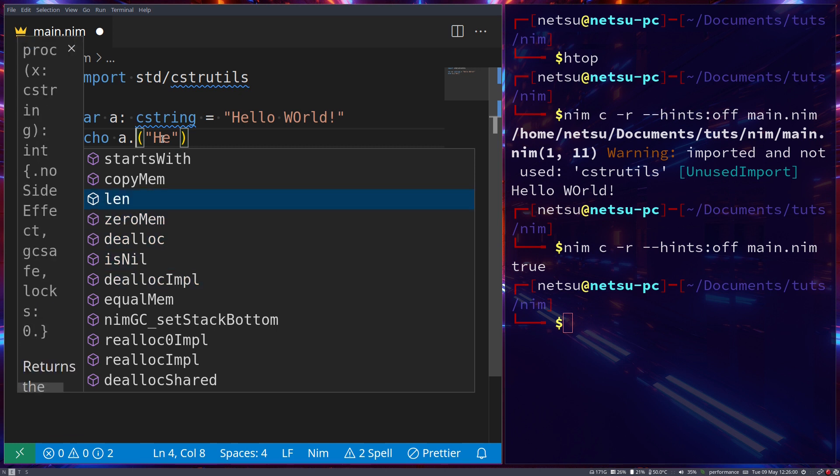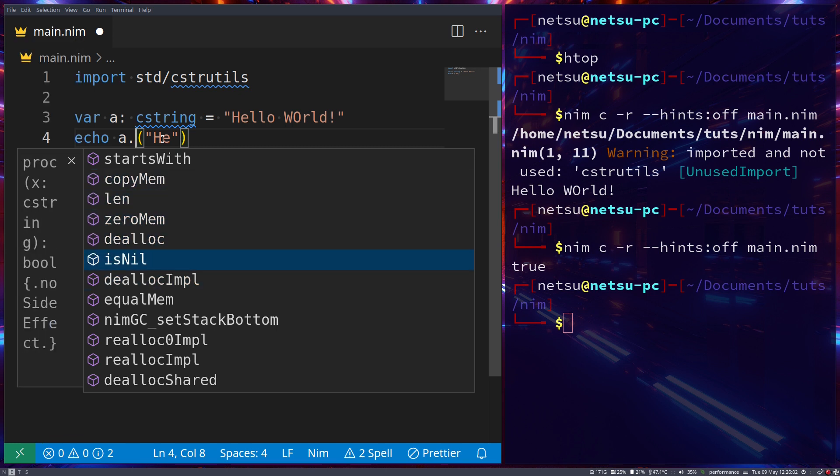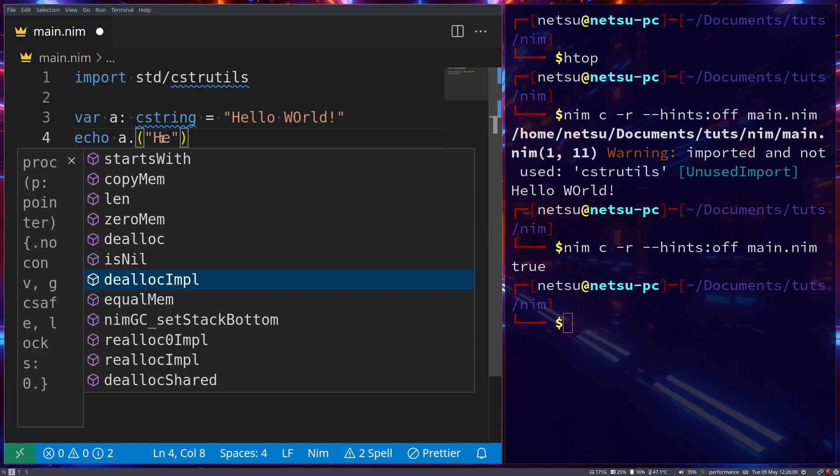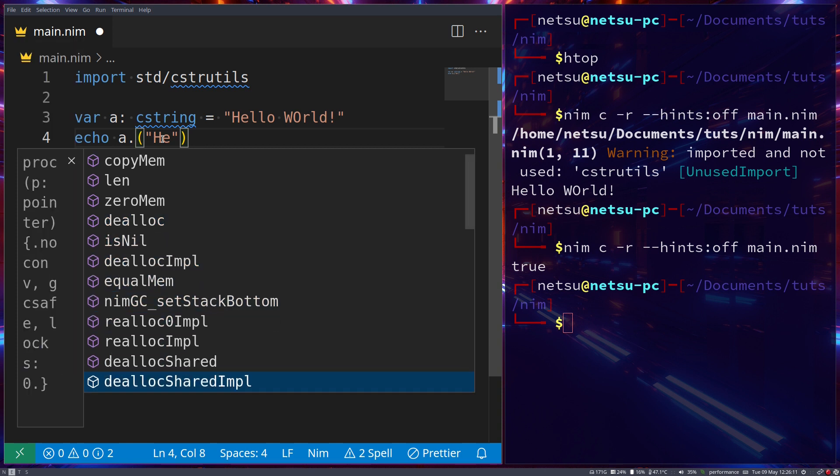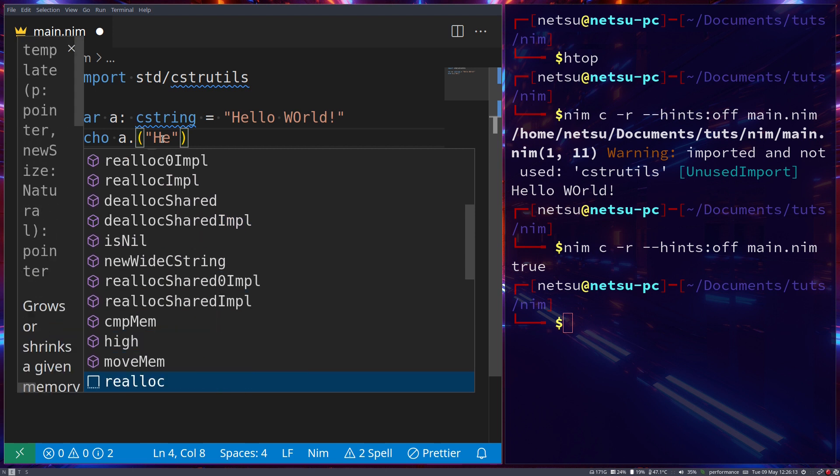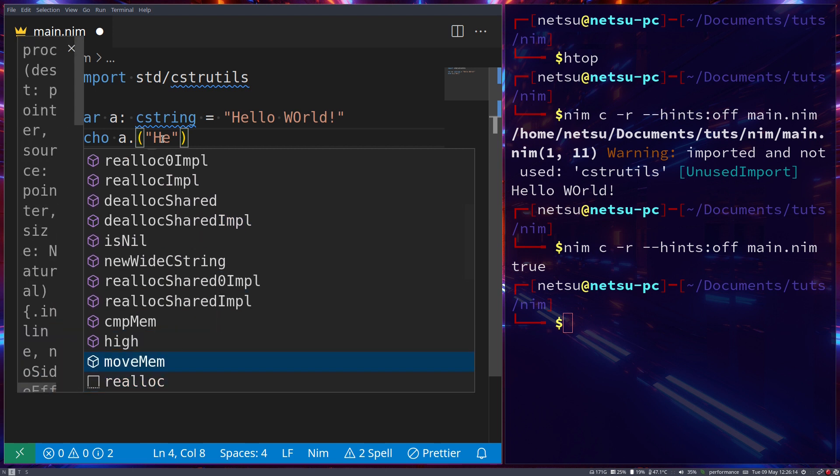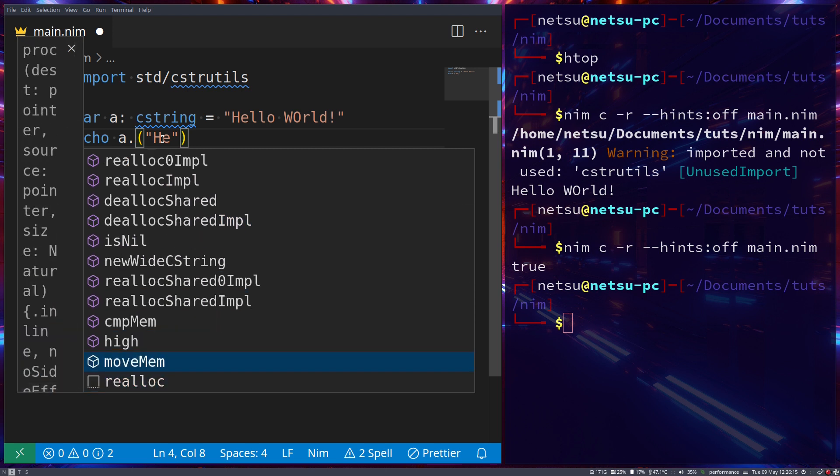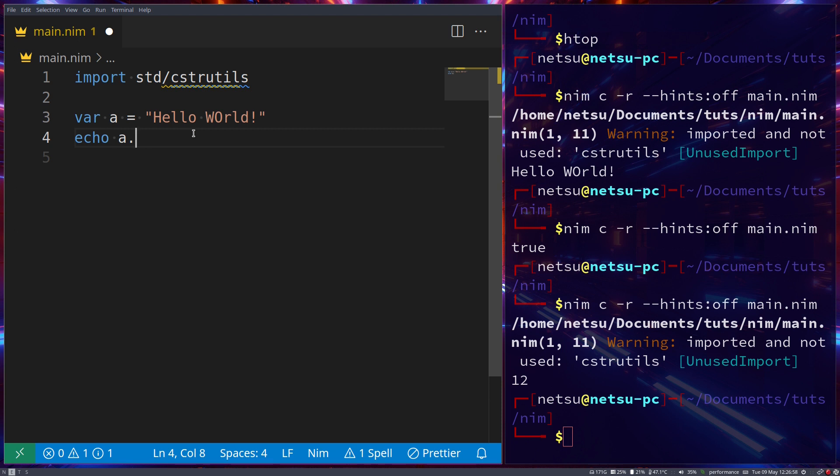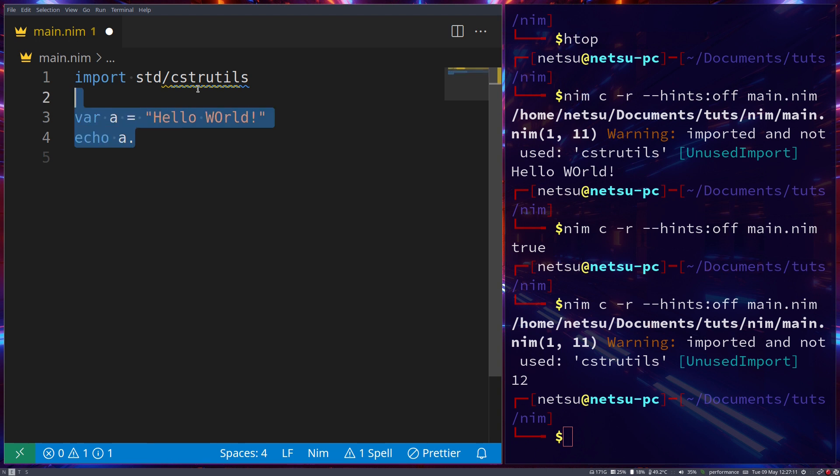And then you of course also have a bunch of functions you can use. Most of these we already know, but you also have things like isNil, allocate, allocate implicit. I believe a lot of these are C functions that we can use. So it's up to you if you want to use a C-related function to maybe have more control over your string.